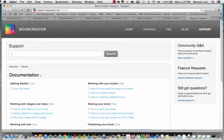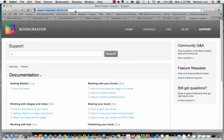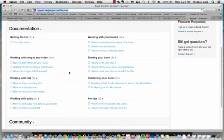Last but not least, I want to point you to this website: support.redjumper.net/forums. This is the Book Creator support site, and it's got great how-to instructions and documentation for working with Book Creator.